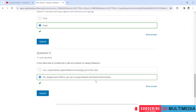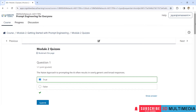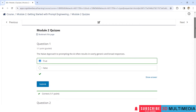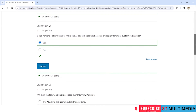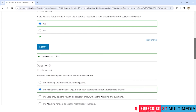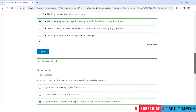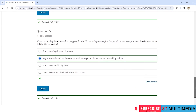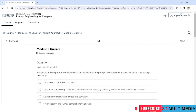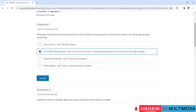Despite best efforts, we can't escape flawed or biased information. Once that is done, you can click on Next. Module 2 quiz questions with answers — you can see here. Module 3 quiz, which covers Chain of Thoughts, with answers.